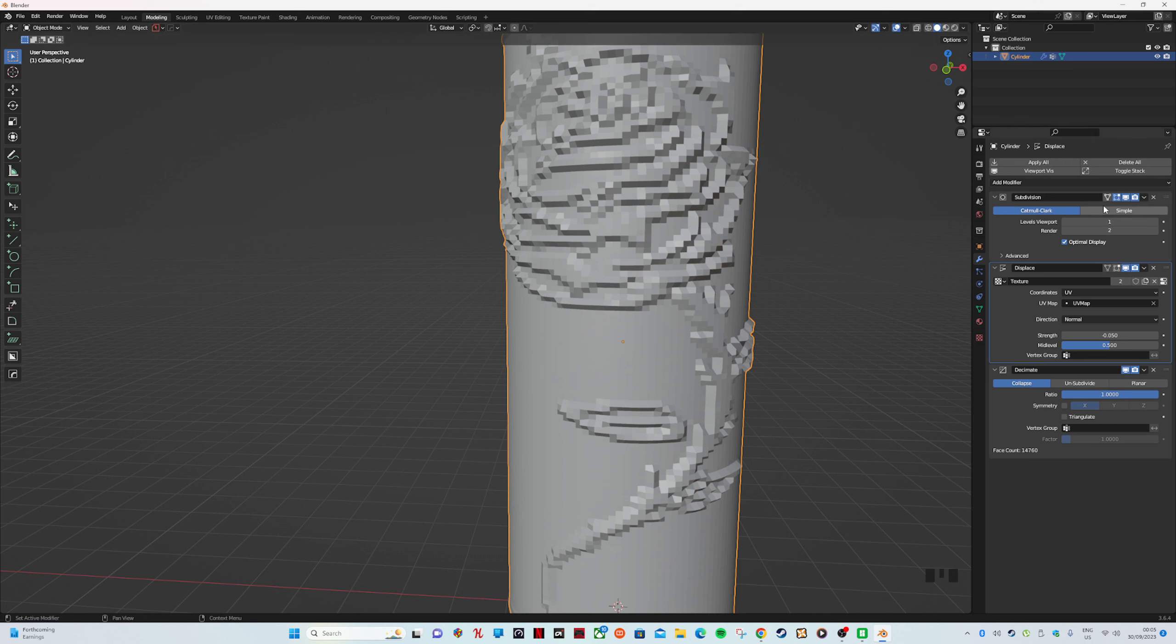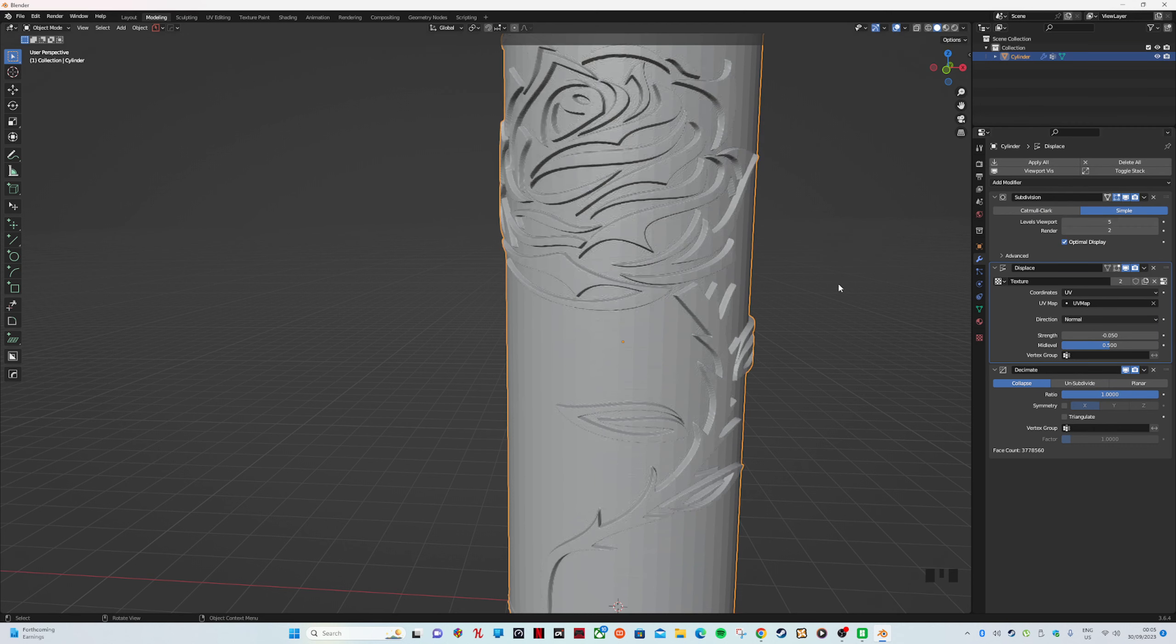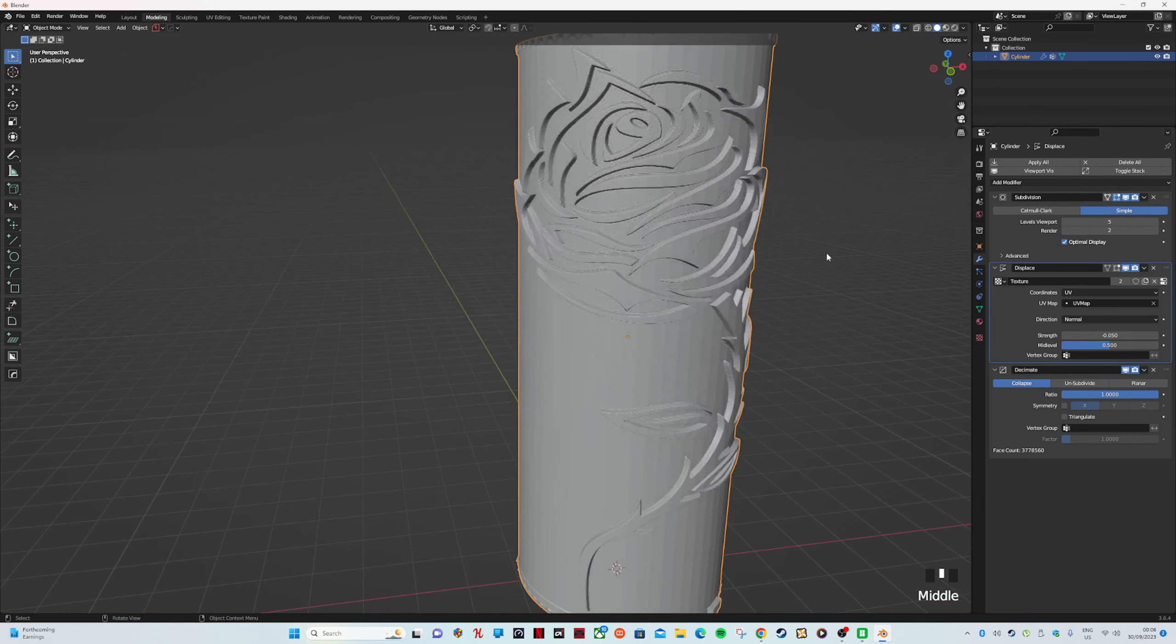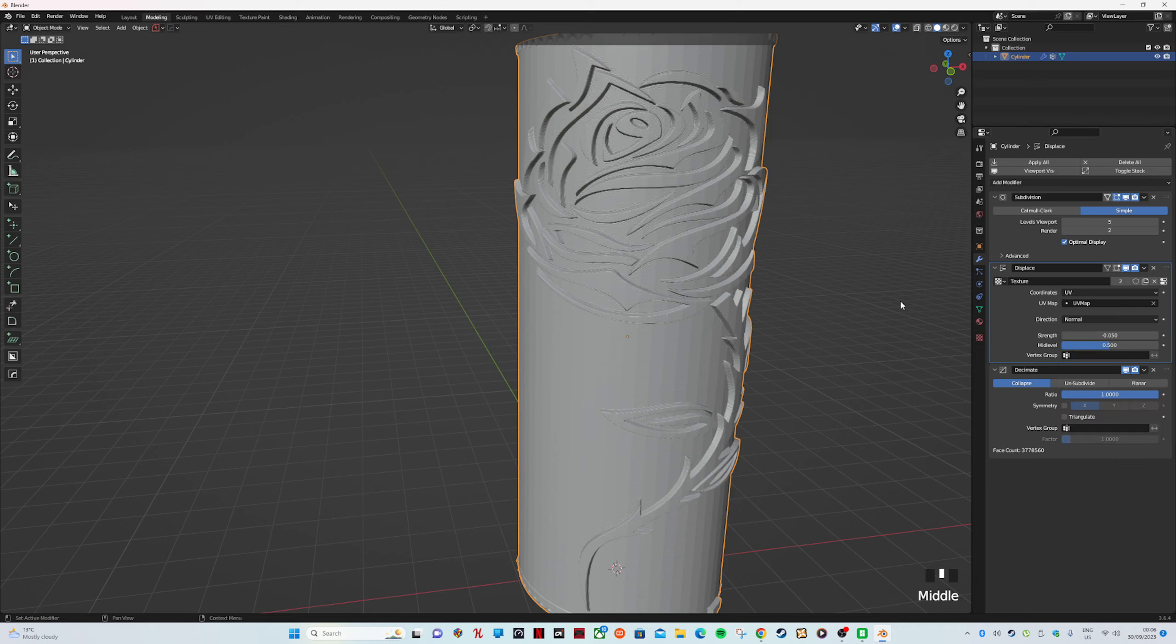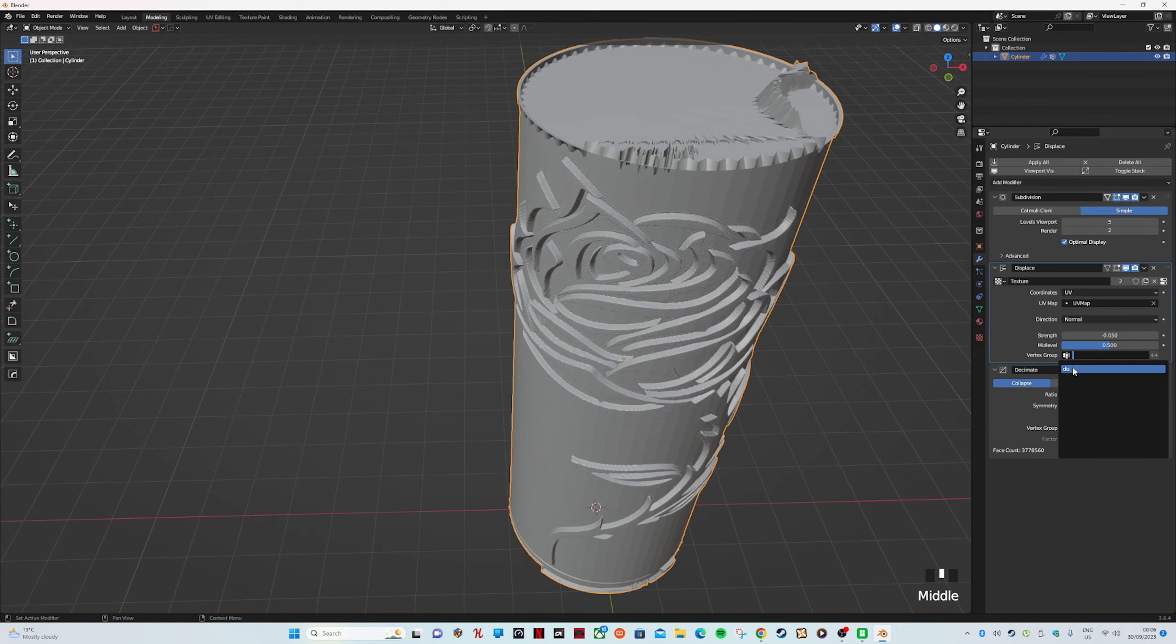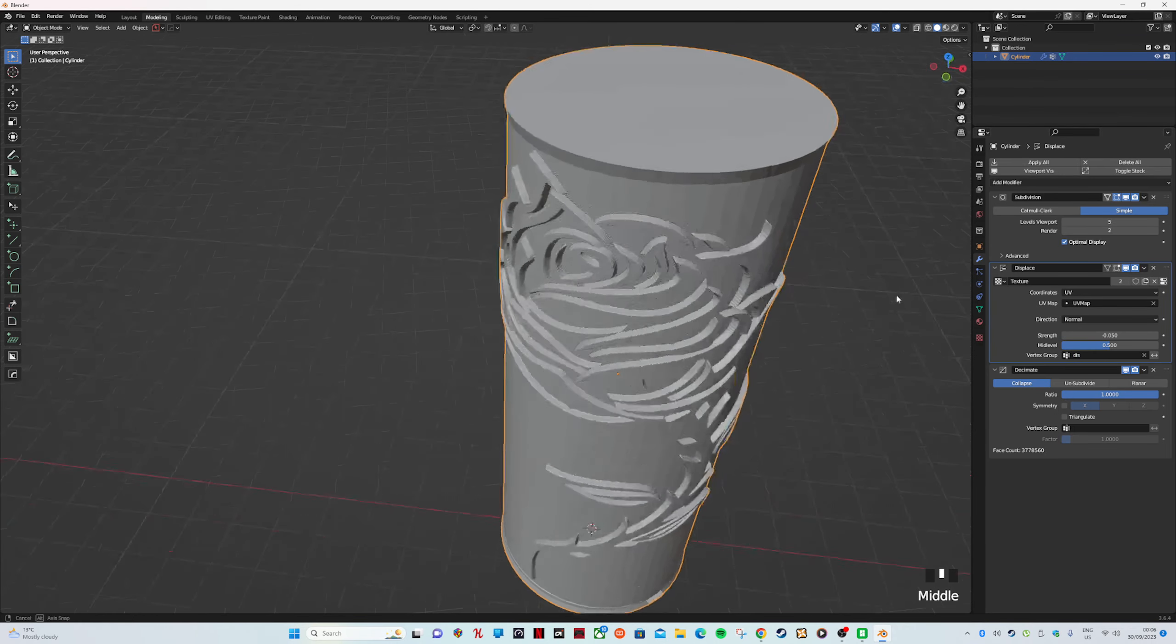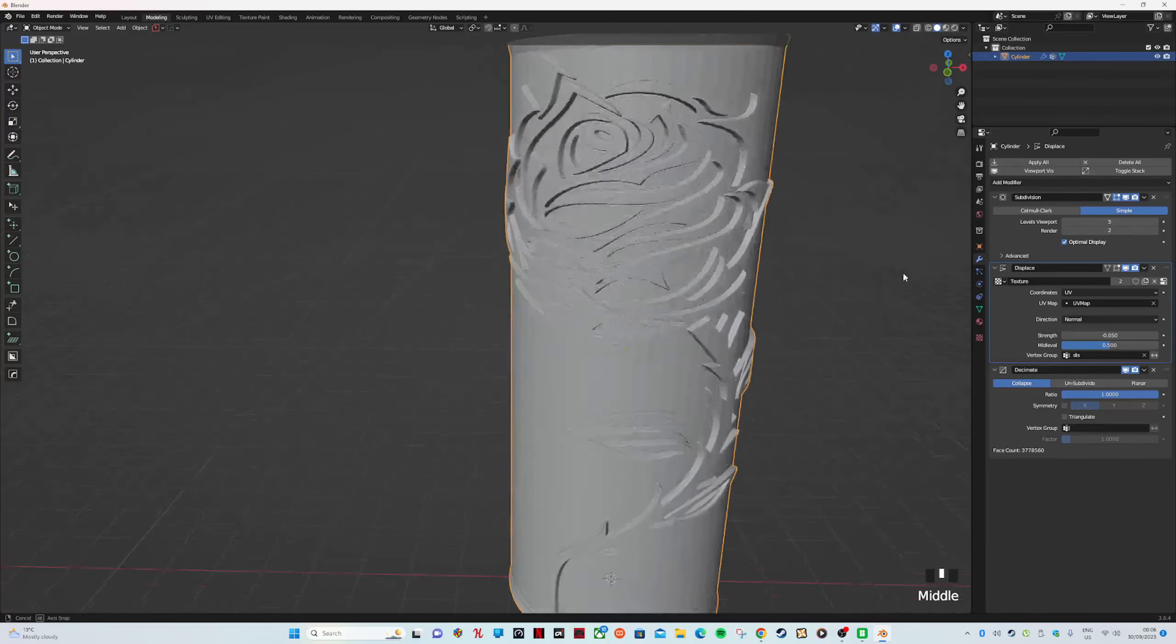We'll leave this one for a second. We're going to go back to Subdivision, hit Simple, and where it says Level Viewport we want to go to 5. Don't go past number 5 because it will crash your computer. Big difference already. Now if we go back to Displacement and we click Vertex Group—oh look at that, it's fixed it. The very top and the bottom is now smooth.